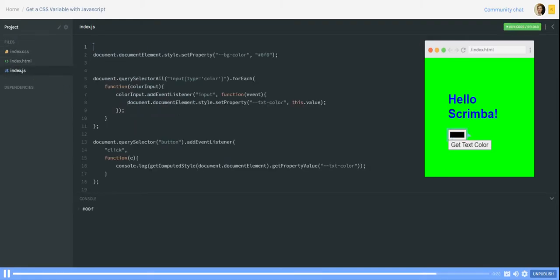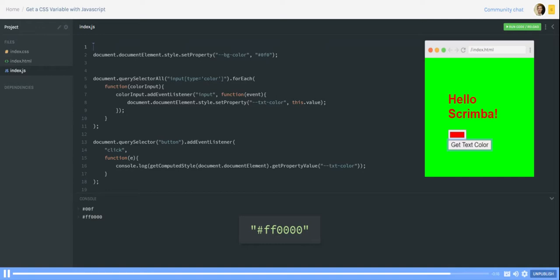And when I change the text color here now to red we get the current text color red. Okay that's how you get the CSS variable via JavaScript with the help of the get computed style function.